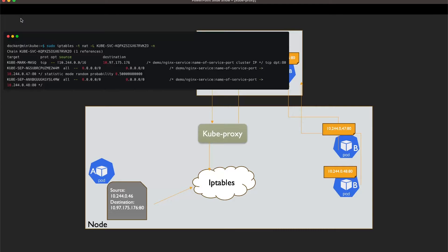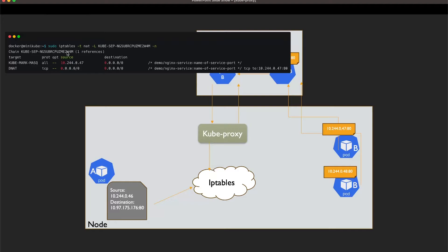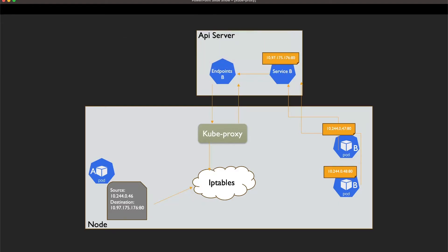We can see two rules — one for Pod B and a second one for Pod B as well — in statistic mode random, with a 50/50 percent chance, meaning 50% of traffic will be forwarded to each pod. If traffic is directed to the first Pod B, iptables checks that target rule, which performs a destination NAT — it forwards traffic to the pod's IP and port. The packet is changed so the source remains the same but the destination is now the selected pod's IP.